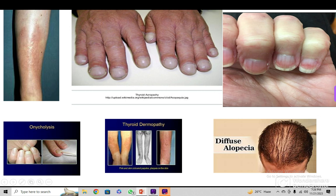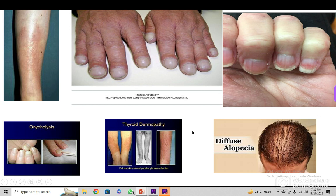Onycholysis means the nails are torn off from the roots, and there is diffuse alopecia. These are shown here as pretibial myxedema and as the primary peripheral stigmata. One might ask what is meant by thyroid acropathy, or the peripheral stigmata of hyperthyroidism.